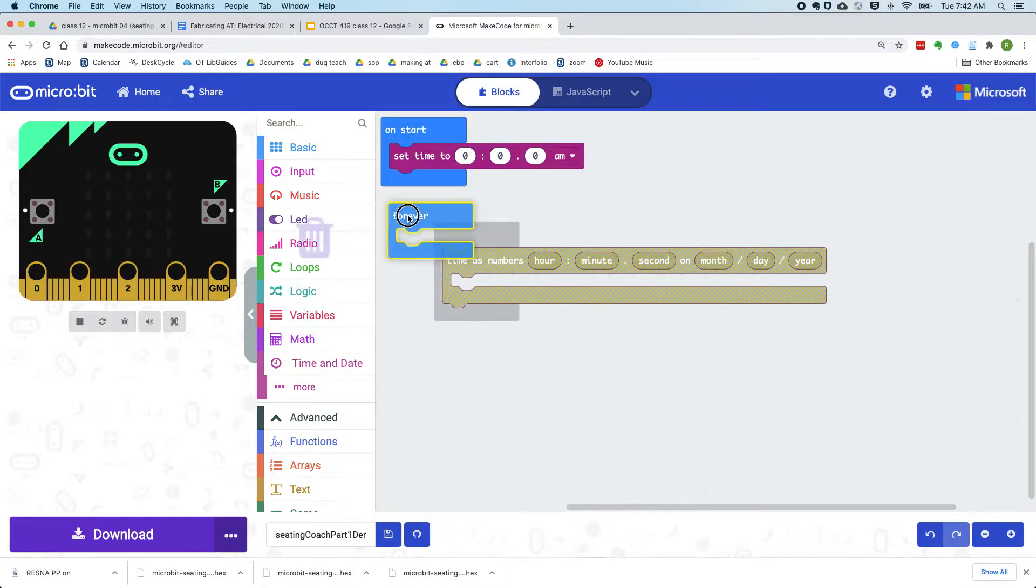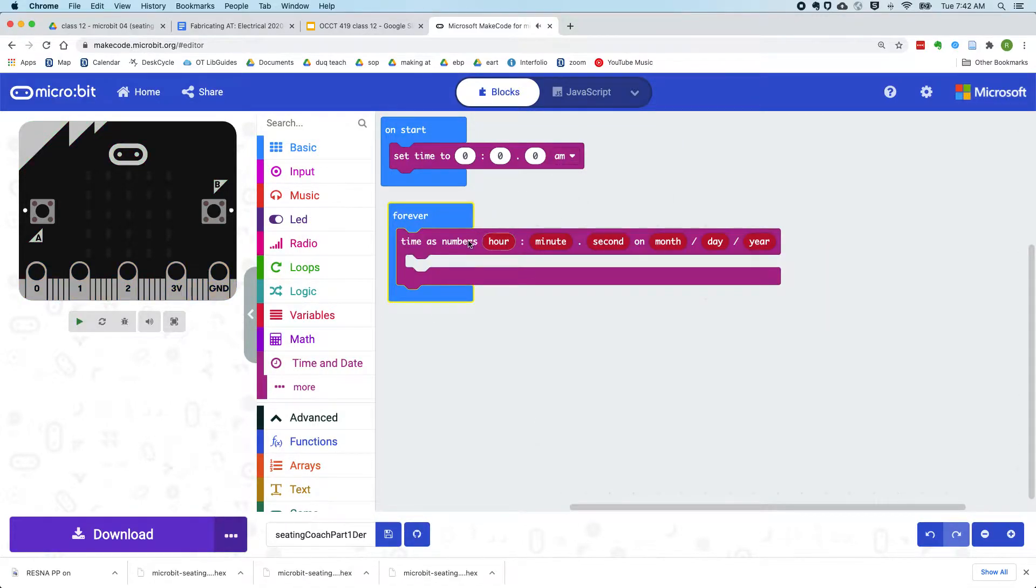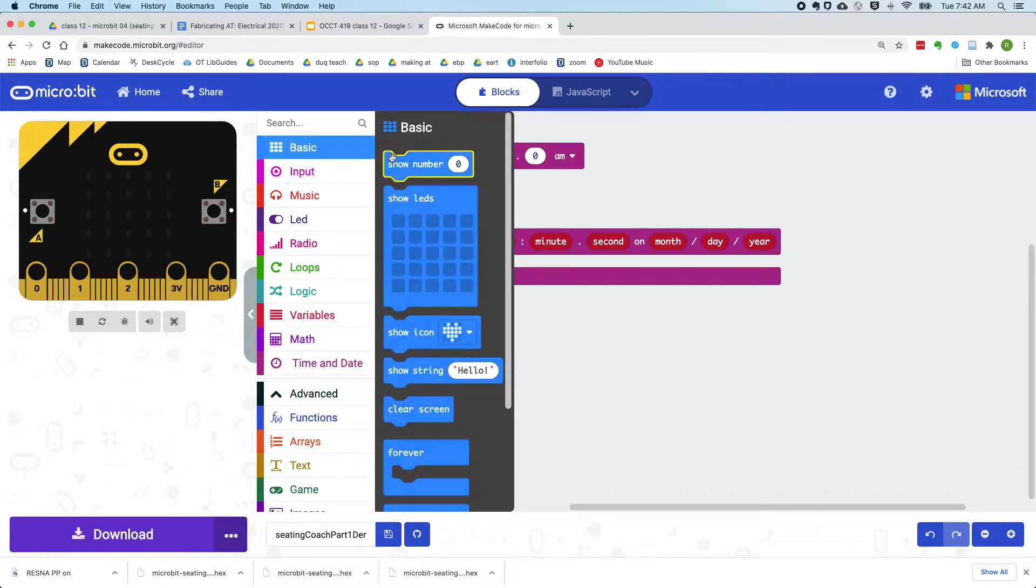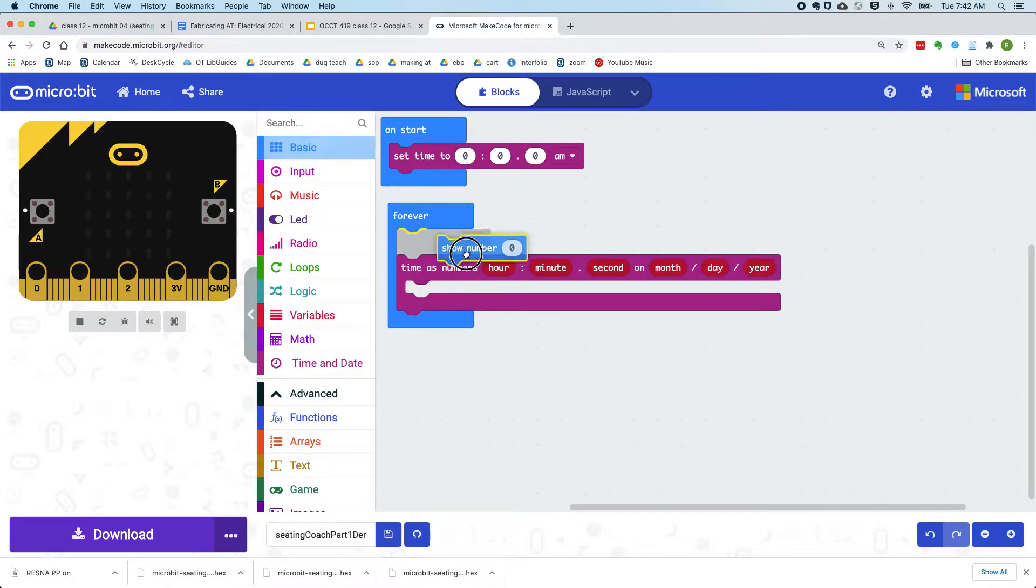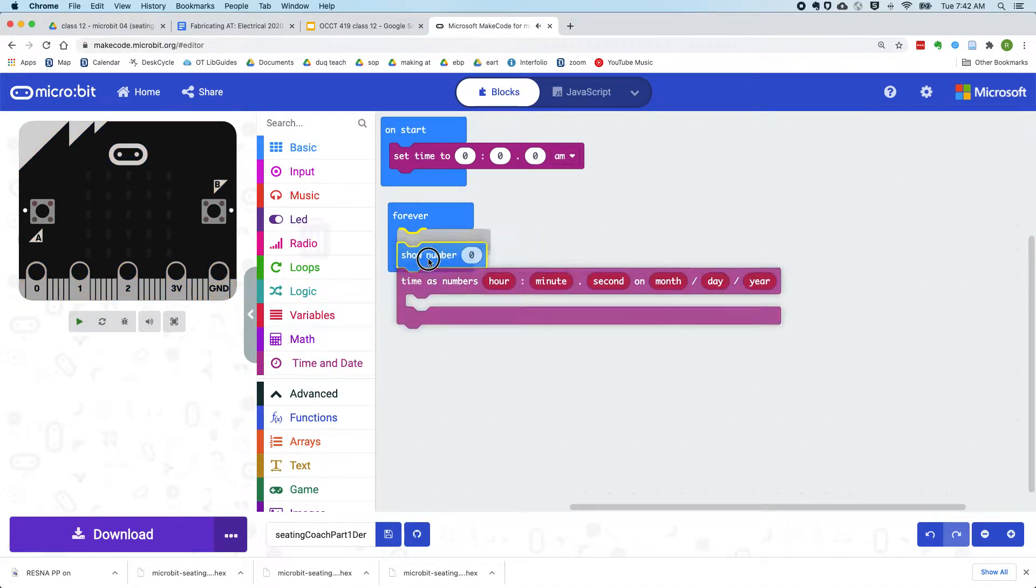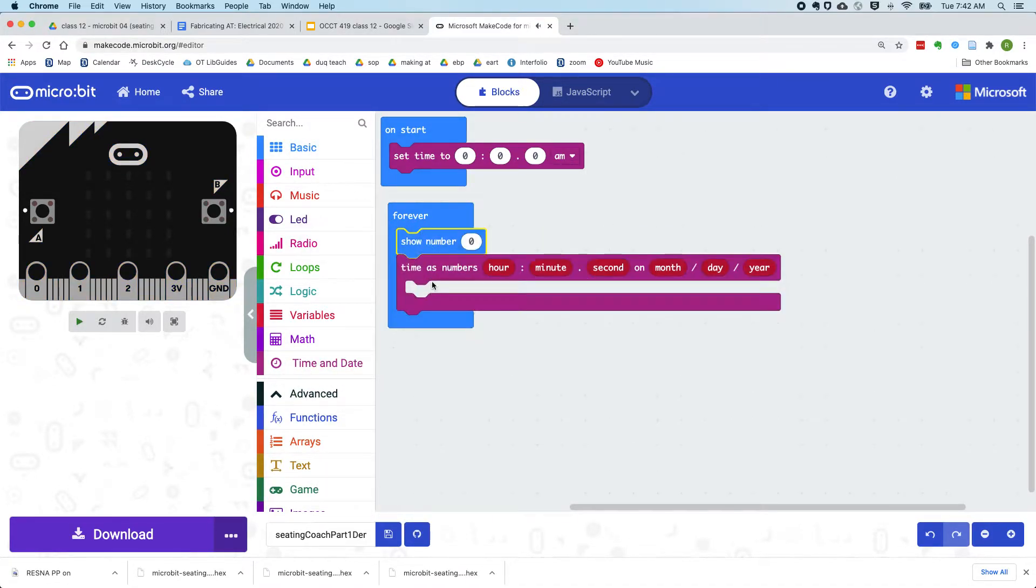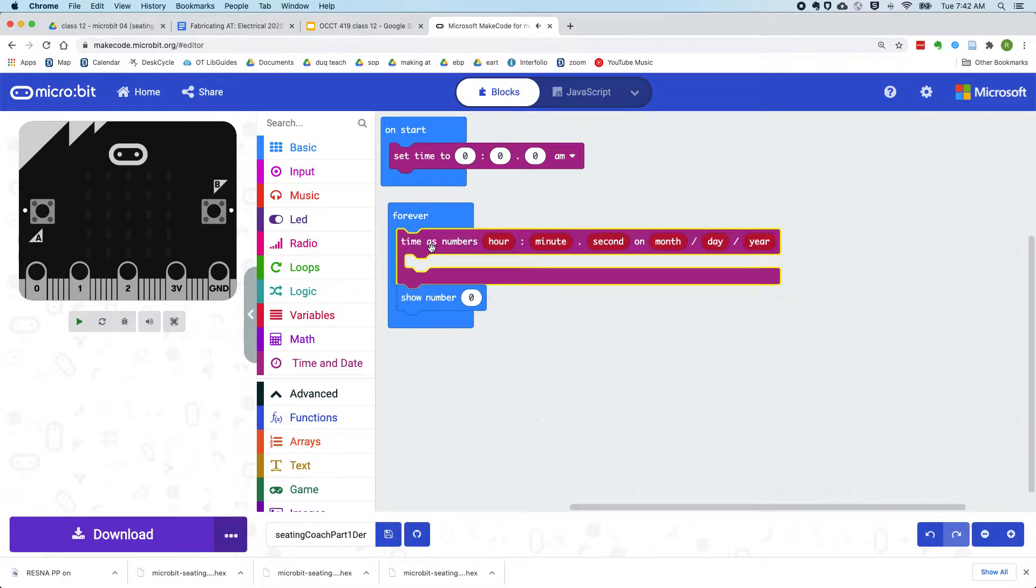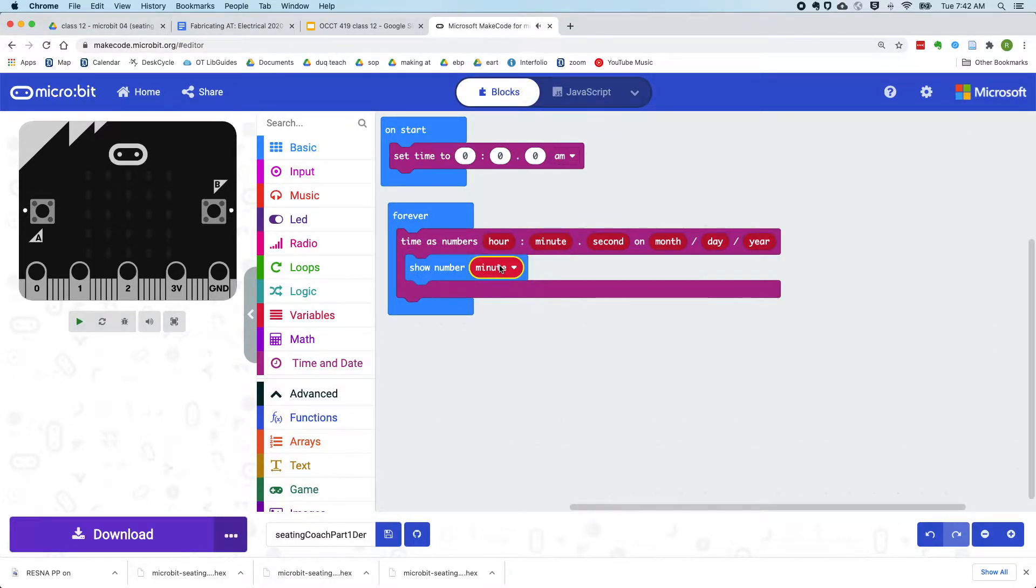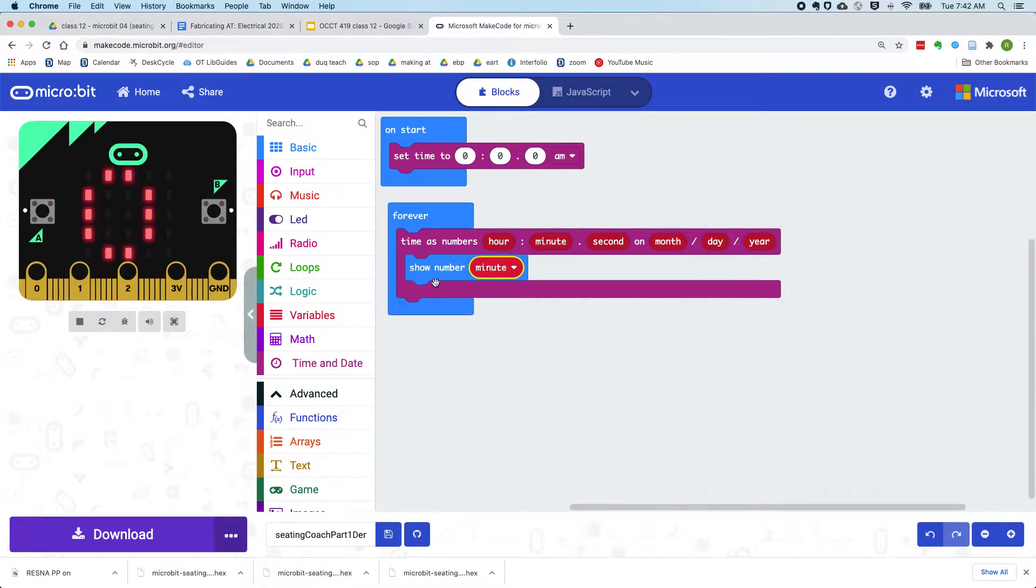So in our forever loop, let's start by keeping track of the minutes just so we can see that this thing is moving up.